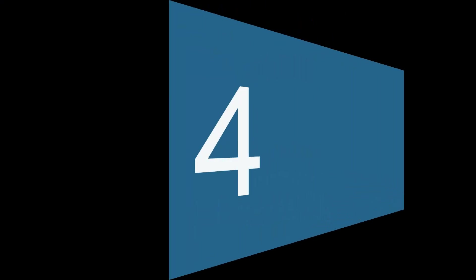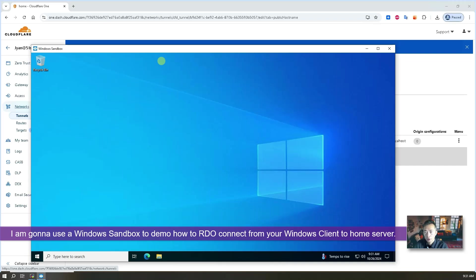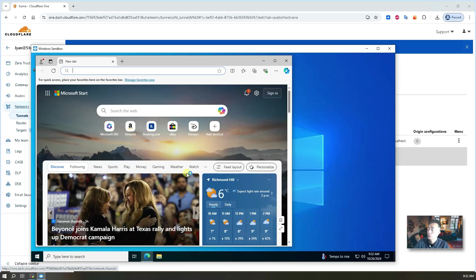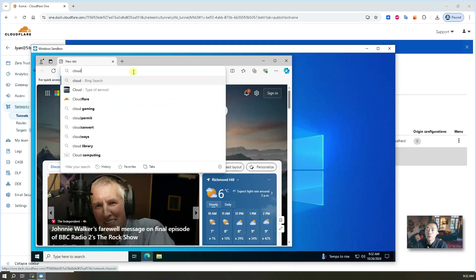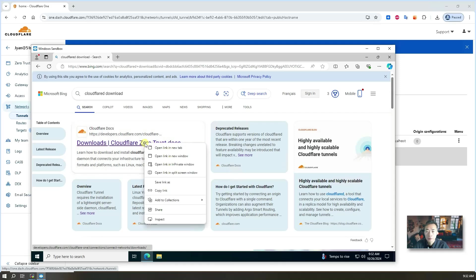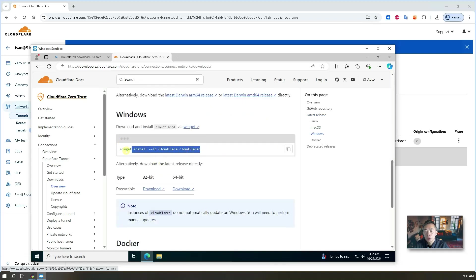Now let's give it a try. I'm going to use a Windows sandbox to demonstrate the client connecting to your home RDP server. This machine can be any client outside of your home — behind a firewall, direct connect to internet, Starbucks, anywhere as long as you have internet access. What you need to do is download the Cloudflare D client. Once you download it, you don't have to install it — there are lots of limitations and on some machines you may not be able to install any services. Just Google 'Cloudflare D download'. They'll tell you to go to GitHub to download it. Download the 64-bit version based on your OS.